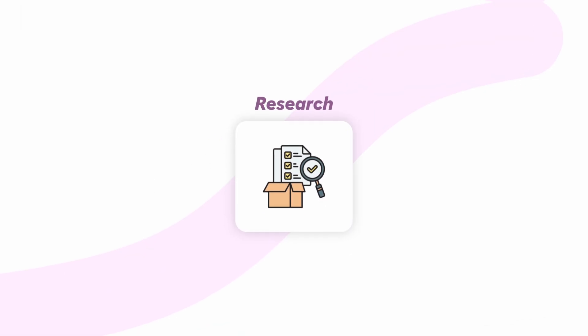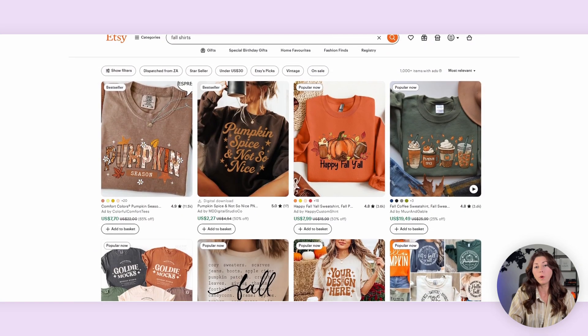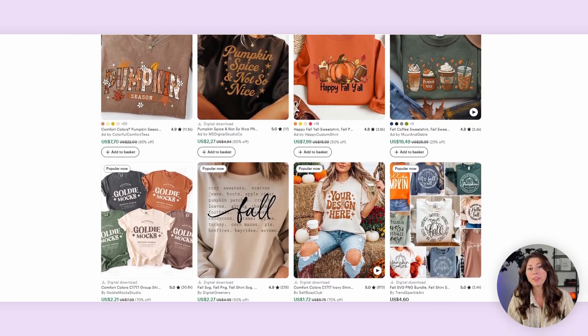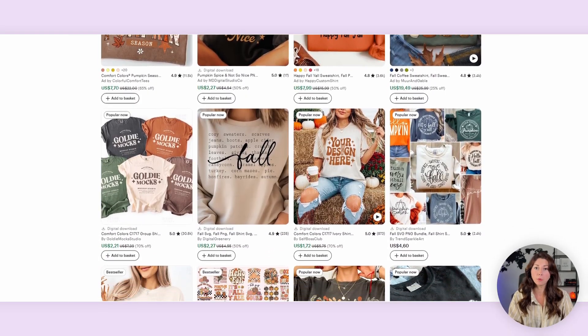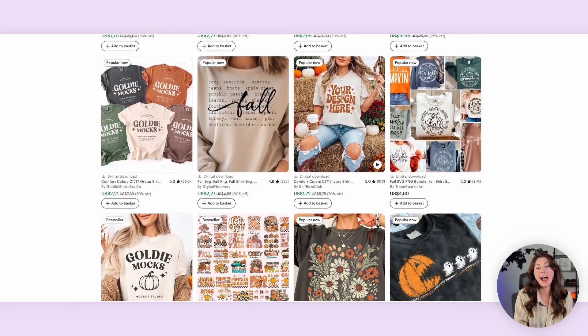The first thing you need to do is start off with research. Even with AI, I like to make sure that everything I'm doing is backed by research first, and then I start creating. When I just try to start from nothing — an idea in my head — usually those aren't the listings that quickly become bestsellers.